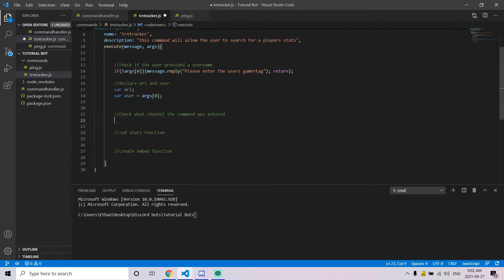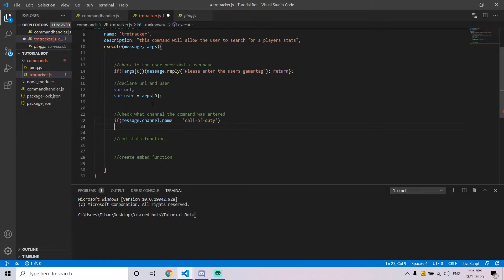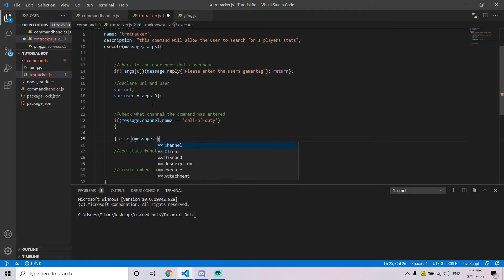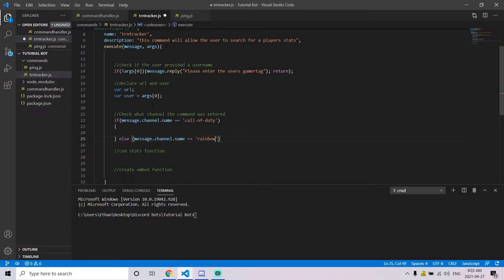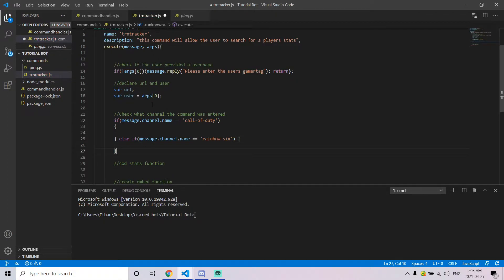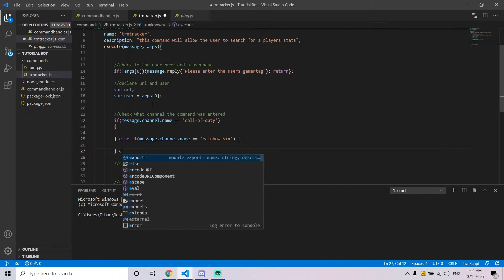The next step is to create if statements that check the name of the text channel to determine which website to gather information from. For example, if the bot supports Call of Duty and Rainbow Six, we'll create two if statements — one for each game — checking if the channel name matches. If you want more than two games, you can add additional else-if blocks. This method lets you add multiple games into the same command.